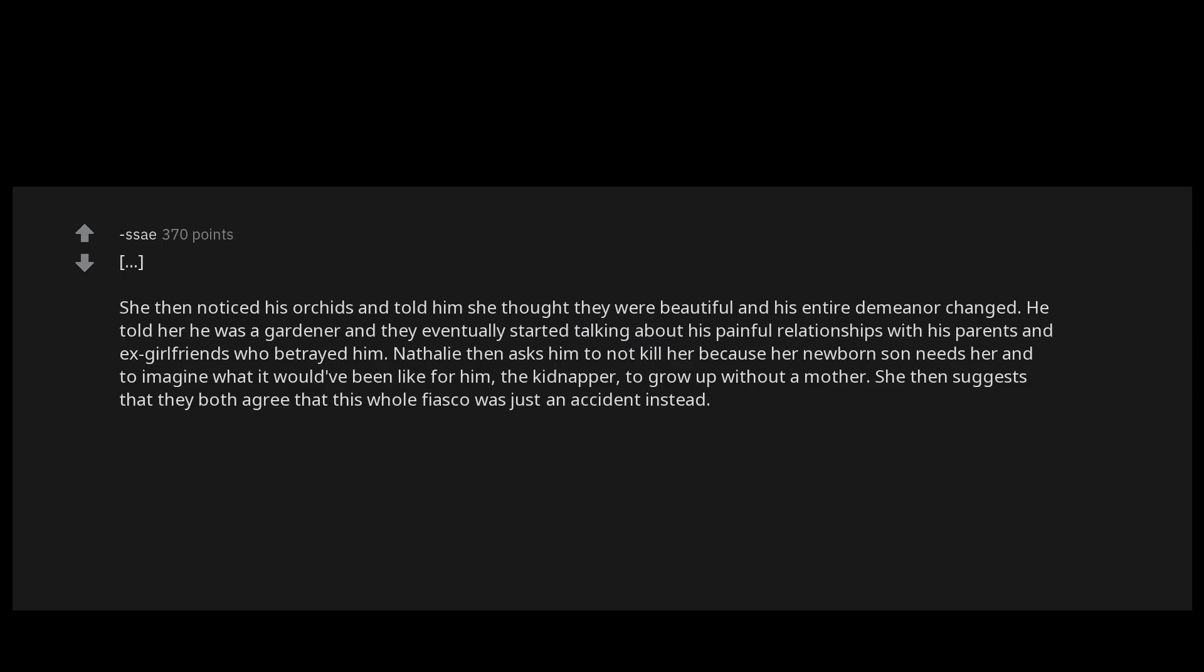In both of these cases, these men felt betrayed by their romantic partner and felt the need to vent their anger through violence. Their victims were able to escape through empathizing with them. I don't know what the moral of the story is.